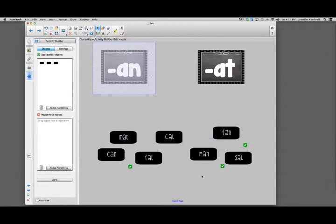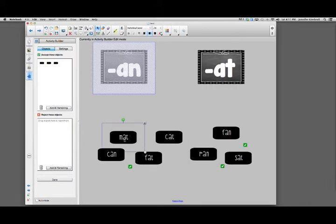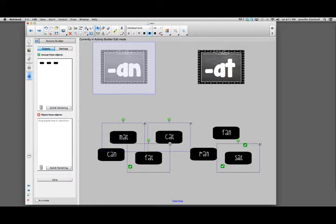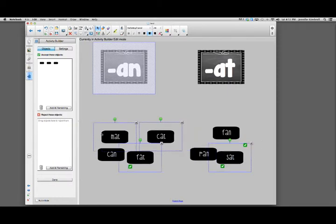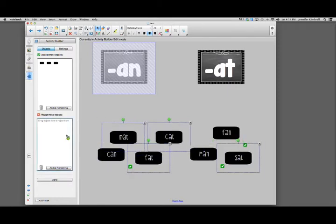Then I want to click off of it and do all of the reject items. So I'm holding down my shift key the whole time, clicking all four objects, and I'm going to drag them into my reject. There should be four rejected objects.